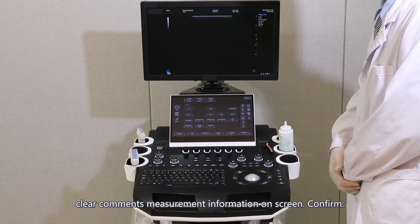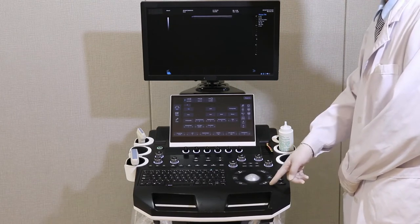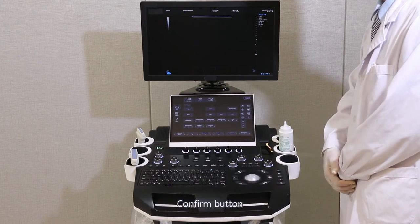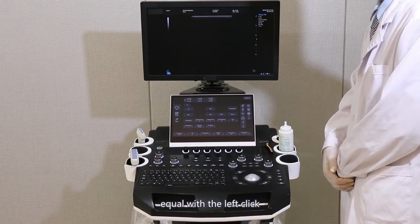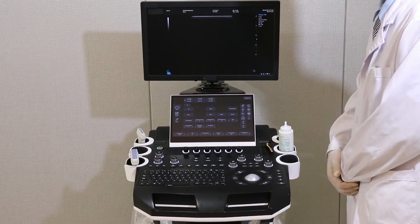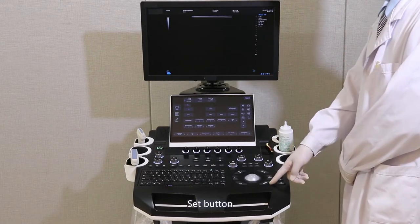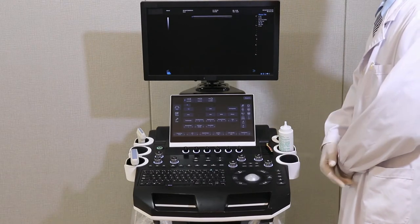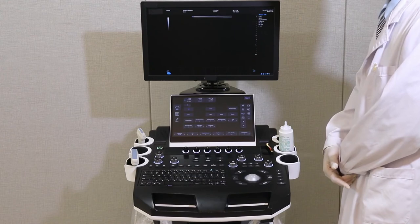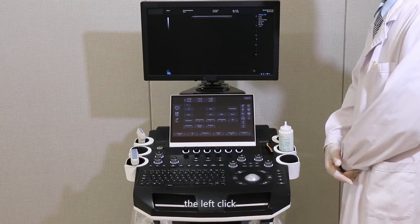Confirm button: equal to left-click. Set button: used to confirm, equal to left-click.